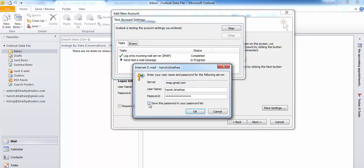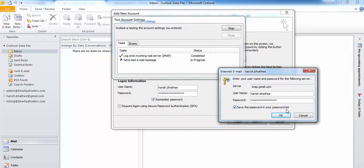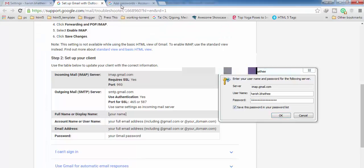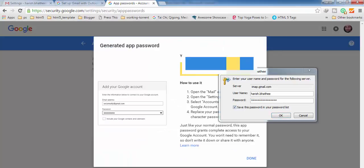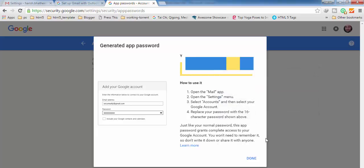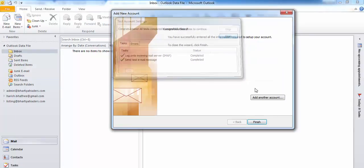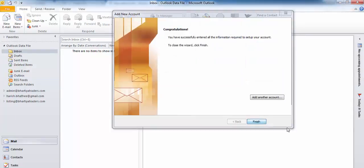You have to save this password in your password list and enter your new app password when prompted. Click OK. You can see it completed without any error. Click Finish.